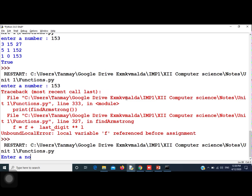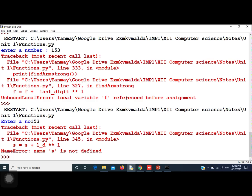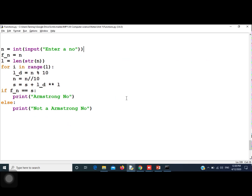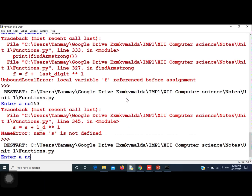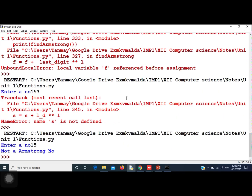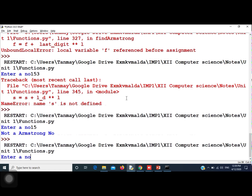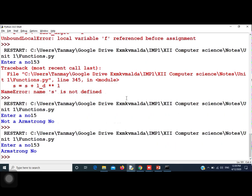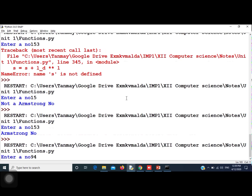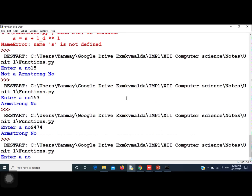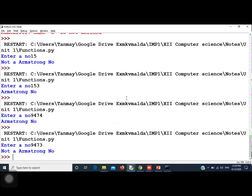Now let us run the program. It is asking for a number. I give 153 — but it said 'name s is not defined', so we fixed that by initializing s to 0. Running again with 153: it says 'Armstrong number'. Let us check a four-digit number: 9474 — it is an Armstrong number. If I give 9473, it says 'not an Armstrong number'.